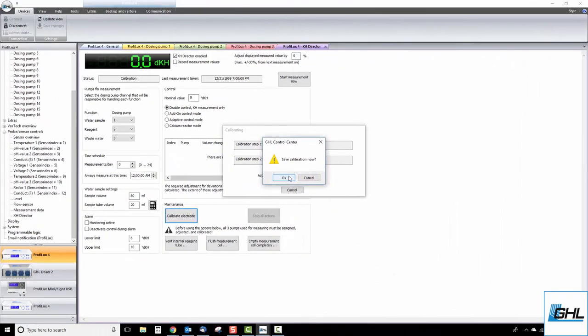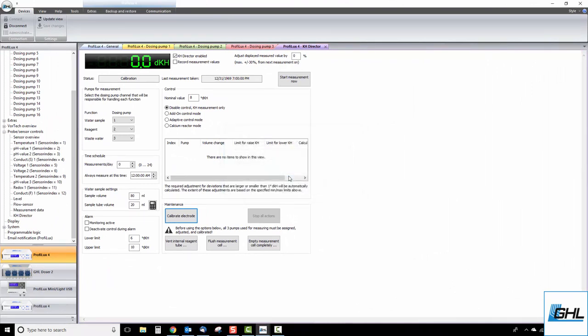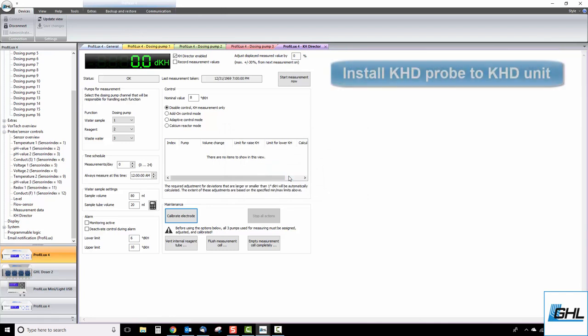Once the probe is finished calibrating, click OK to save the calibration data. Now that the probe is calibrated, you can go ahead and install the probe onto the KHDirector.